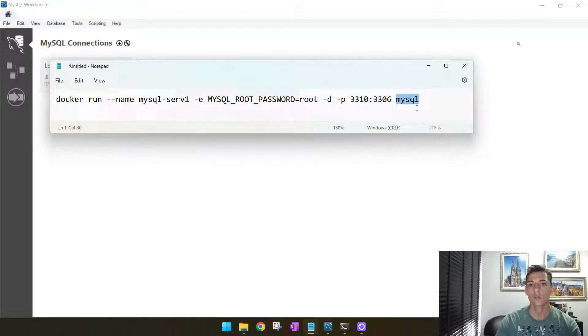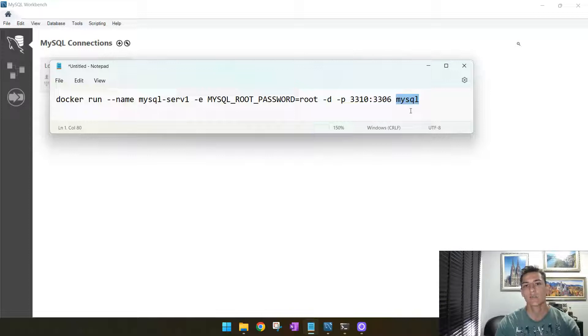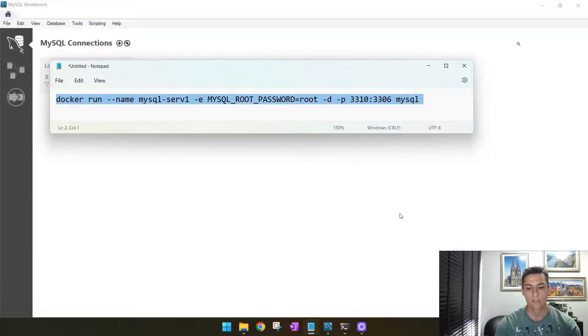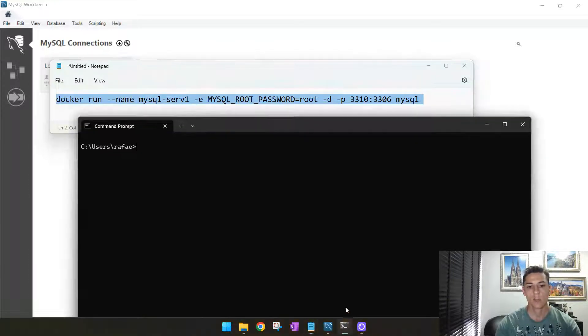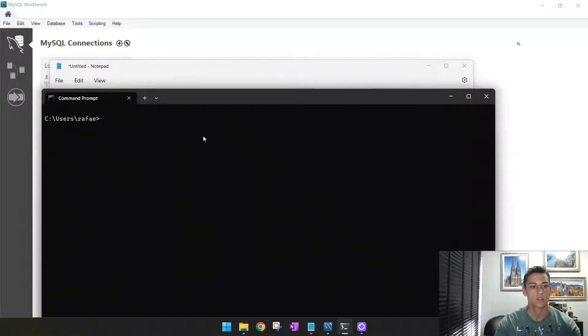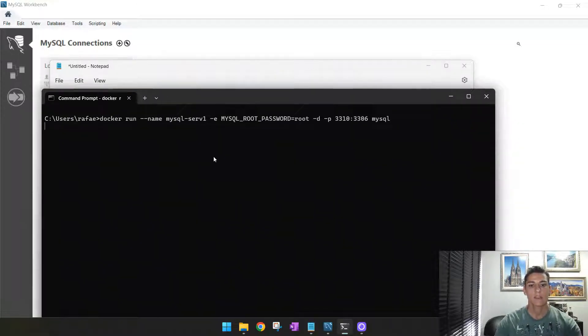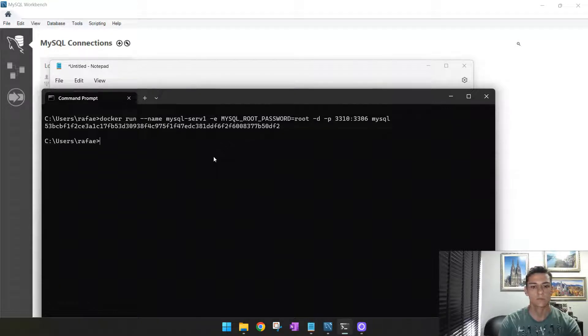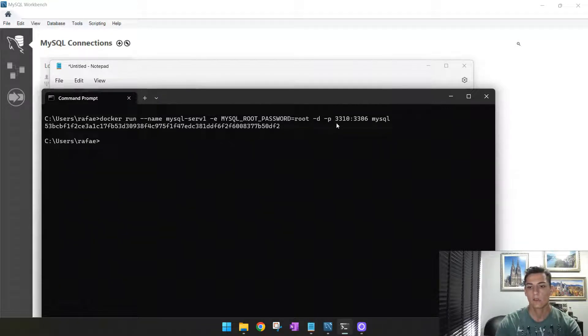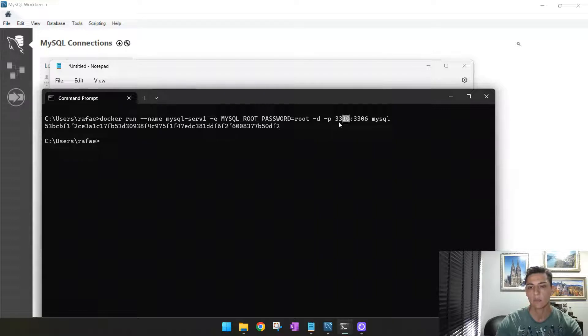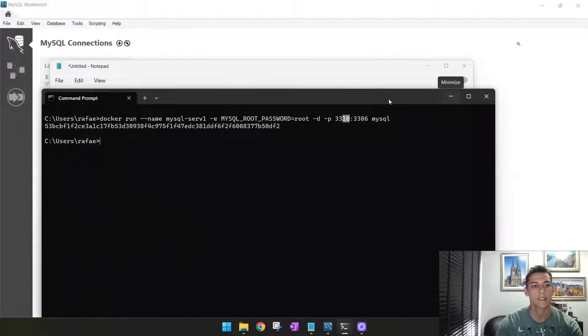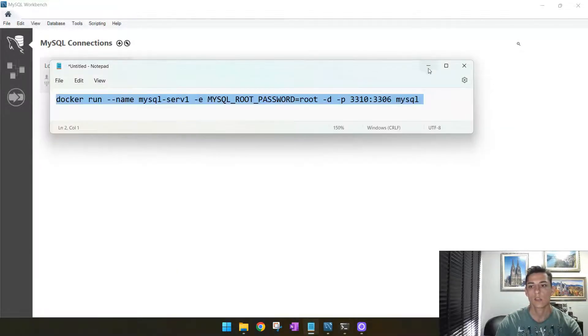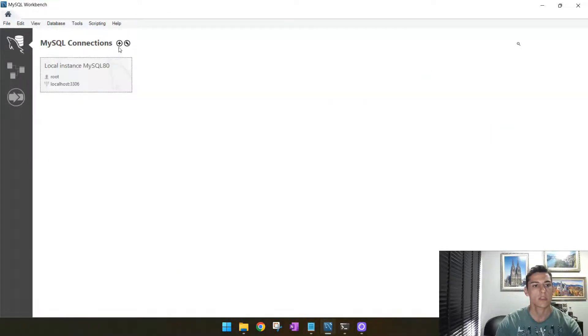So running that, just open your console. Of course you need to have Docker installed in your computer. And now we are going to have one new container created. It is already created on port 3310. So now you may come here.